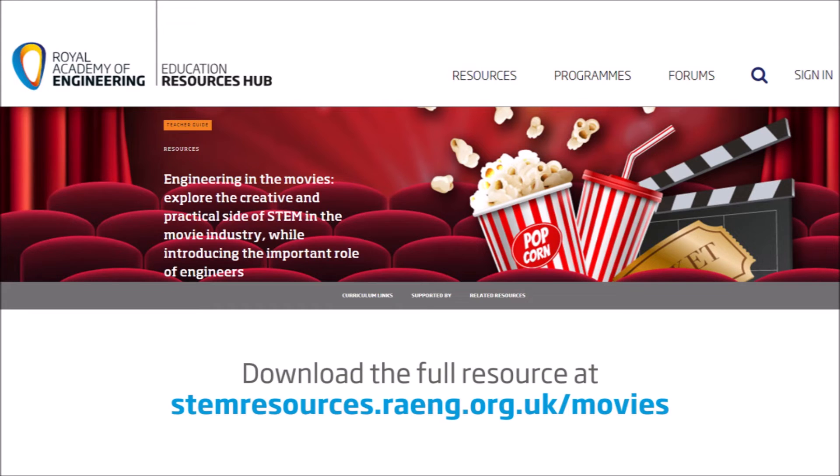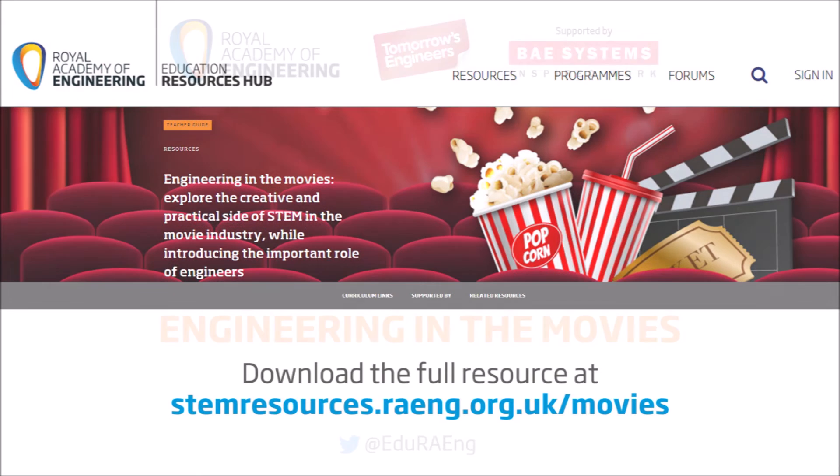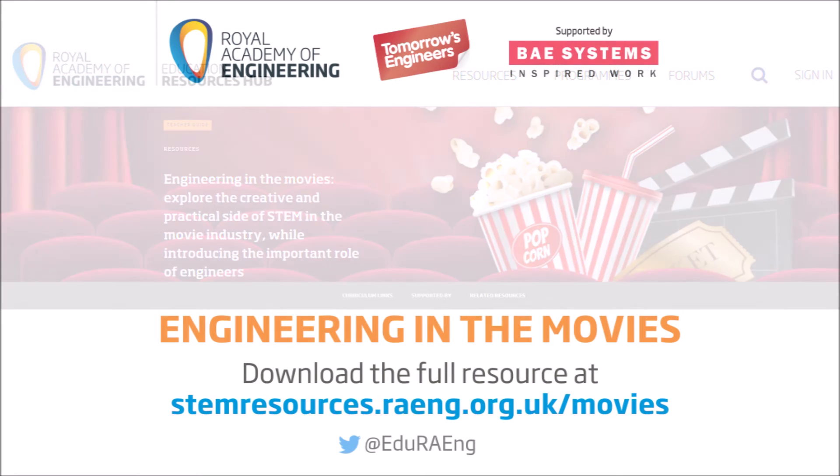So if you'd like to download your own copy of the resources then please go to the STEM resources website.